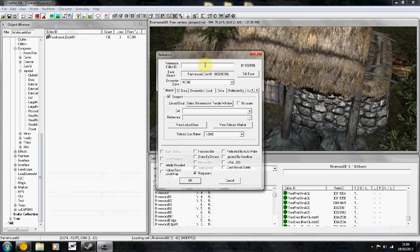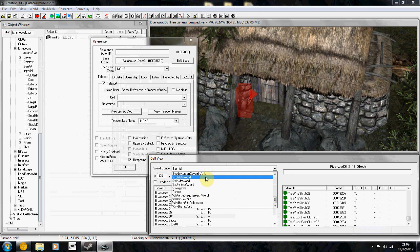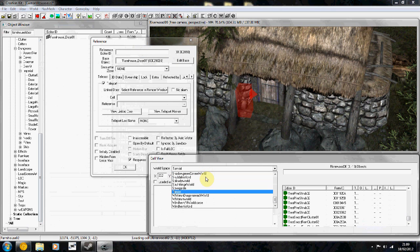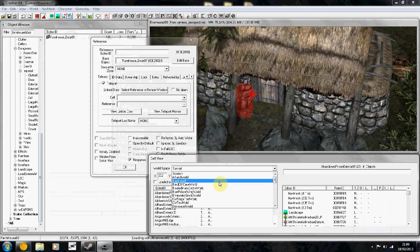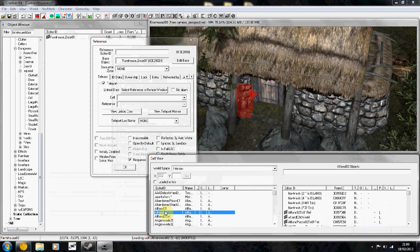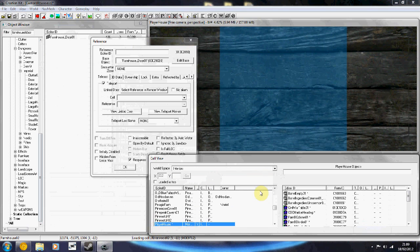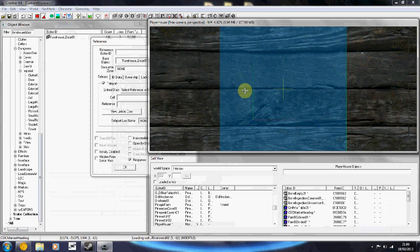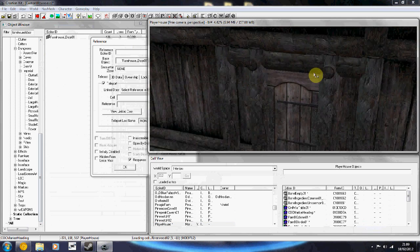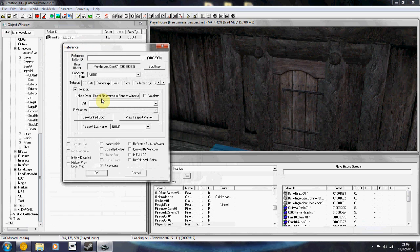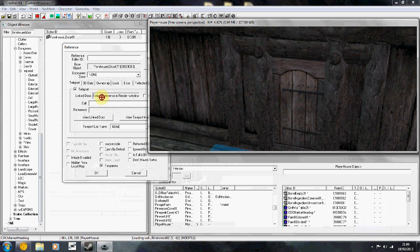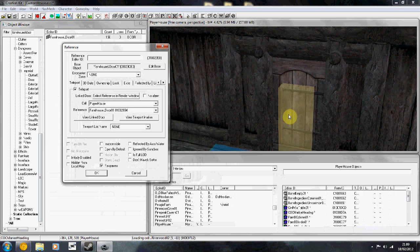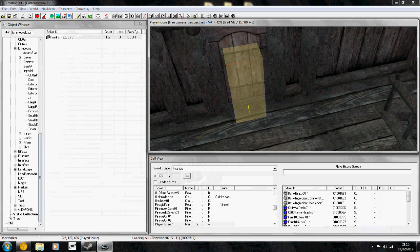You're going to get the reference window. Click on teleport and make sure the checkbox is ticked. Keep this window up. Now you're going to go back to your interiors and load your cell. I'm loading in player house. Let me shift it to get a better view. You're going to use this button here - link door selects for reference. Click on this and then when it goes white, hover over your load door, double click.